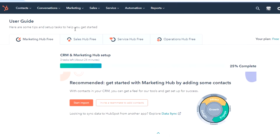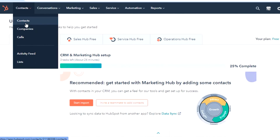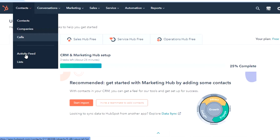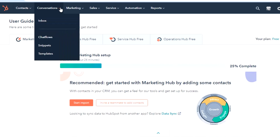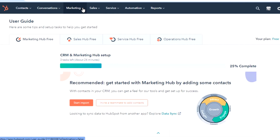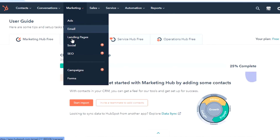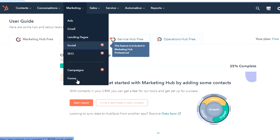These options are similar to what we get in ActiveCampaign. So we have the contact option — in contact, you will check out all the contacts you have added to your HubSpot. Then companies — you can actually create different companies and each company will have its own contact, which is good for customization and managing your contacts. Then we have the calls option in which you can do calls on HubSpot. Then activity feed, where you can check the activity of different members. In conversations, you get the option of inbox, chat flow, and templates. In marketing, you can create your email marketing campaigns — we get options of ads, email, landing page, social, SEO, and campaigns. You can also create a form.